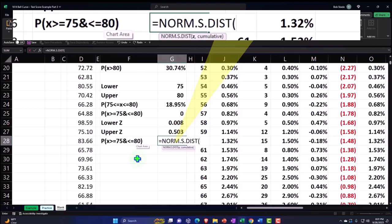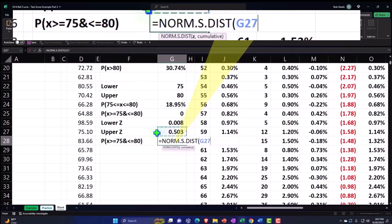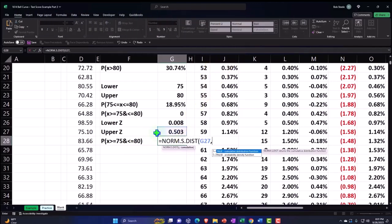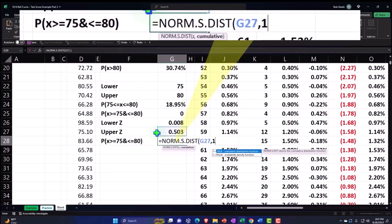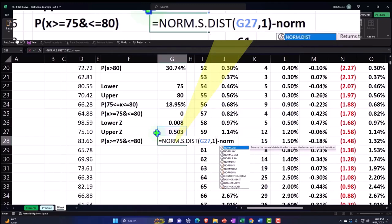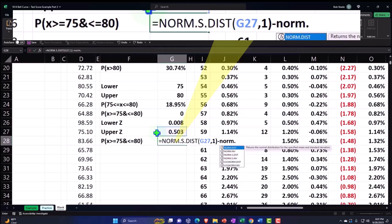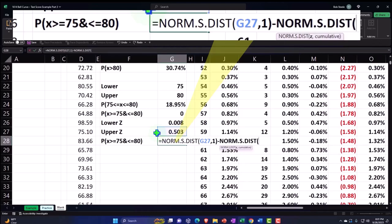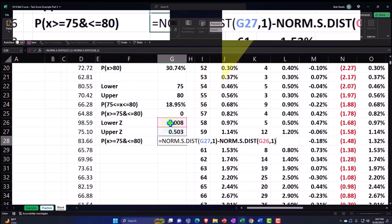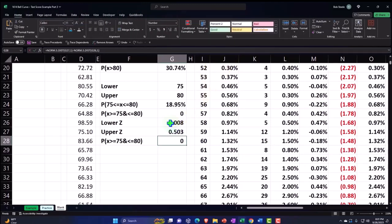So this is going to be this one, comma, it needs to be cumulative, therefore one, close up the brackets, minus NORM.DIST, no I'm sorry, dot S dot DIST, tab, the lower z, comma, and then it needs to be cumulative, therefore one or true, and close it up.